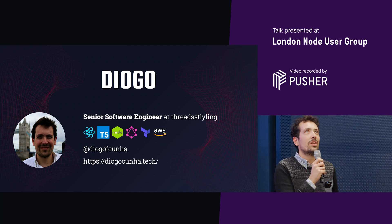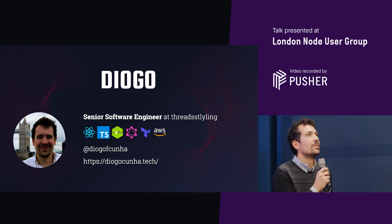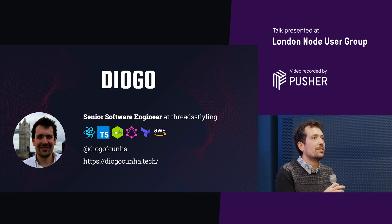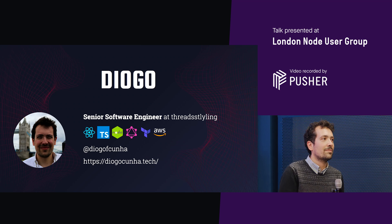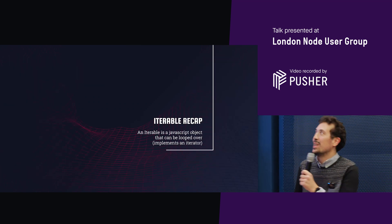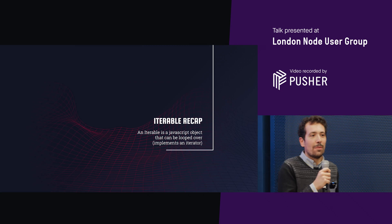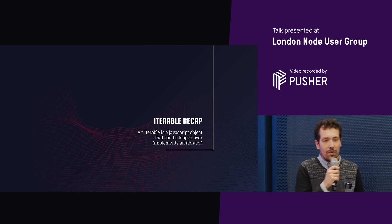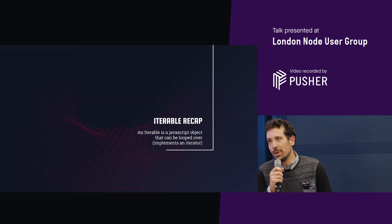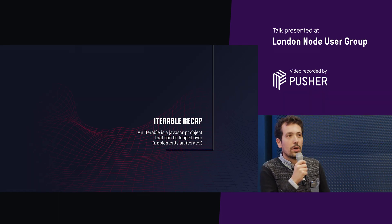Does everyone know what a generator is? Okay, that's fine. So I'm gonna give a quick recap about these generators and iterators and iterables and all these things.